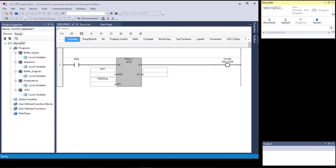This allows you to accumulate total run time on something. In this case we're using input zero, but this could be a memory location that is the output for a motor starter for a conveyor motor. Every time the conveyor runs that bit goes true; when the motor stops it goes false. Over a period of time it keeps accumulating in increments, pausing when the rung goes false, until the ET equals the PT.